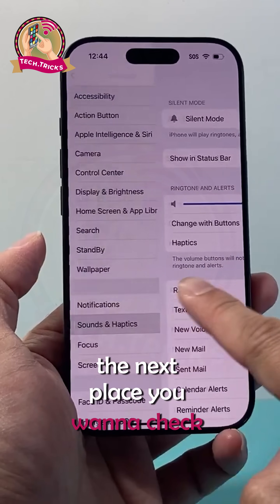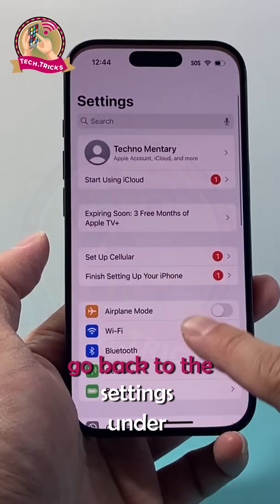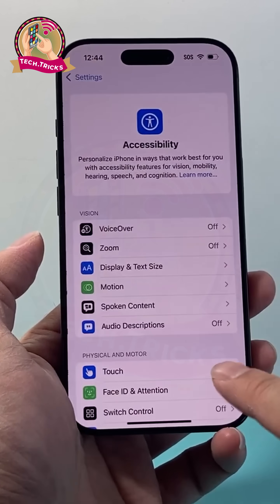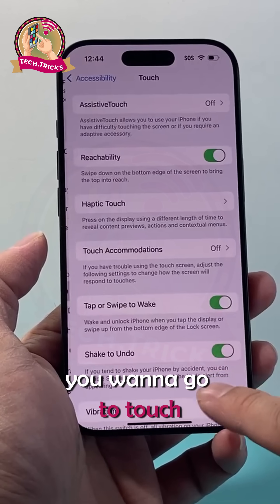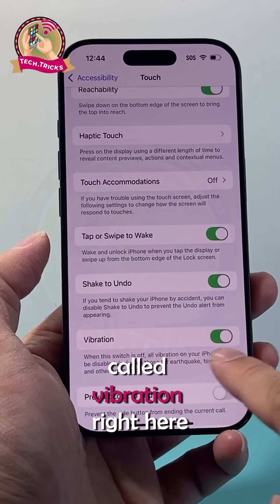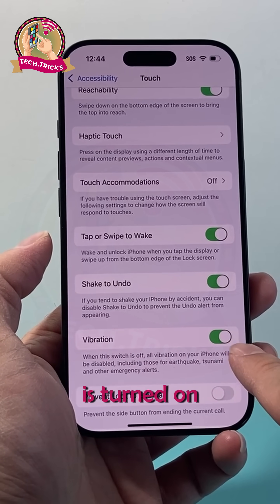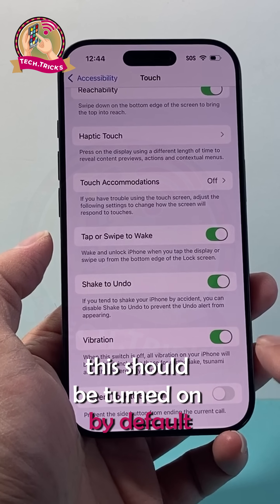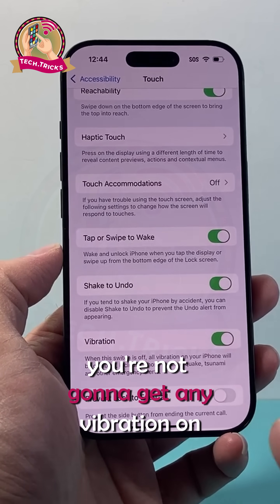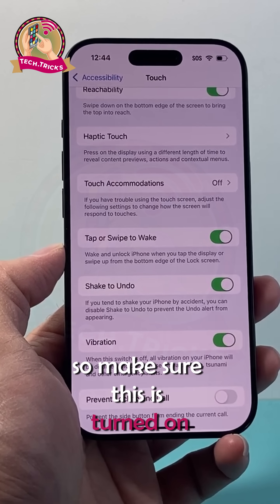The next place to check in your settings is to go back to Settings and go under Accessibility. Go to Touch, and there's a setting called Vibration right here. You want to make sure this setting is turned on. It should be on by default, but if for some reason it is turned off, you're not going to get any vibration on your iPhone. So make sure this is turned on.